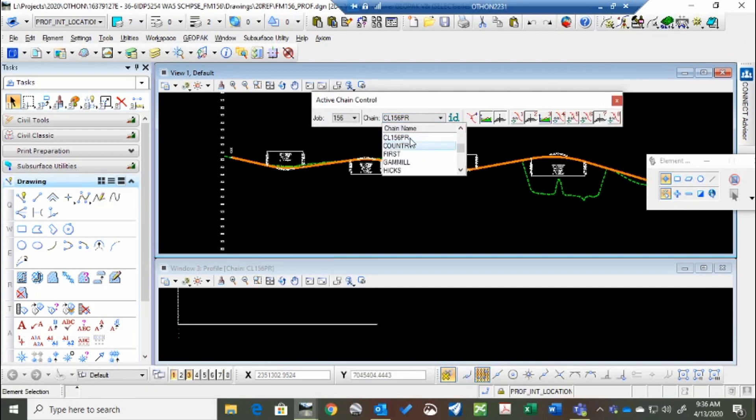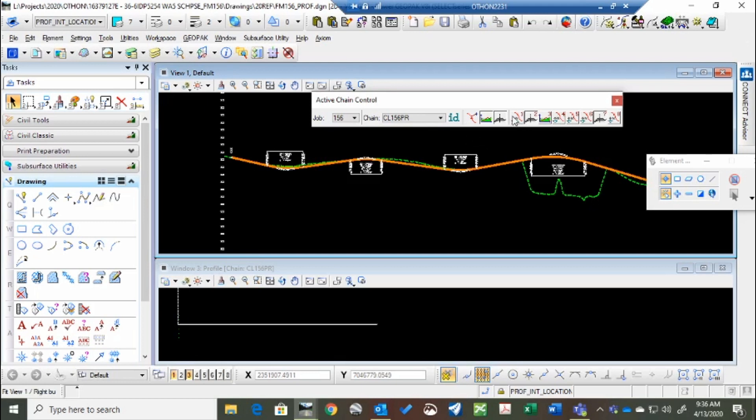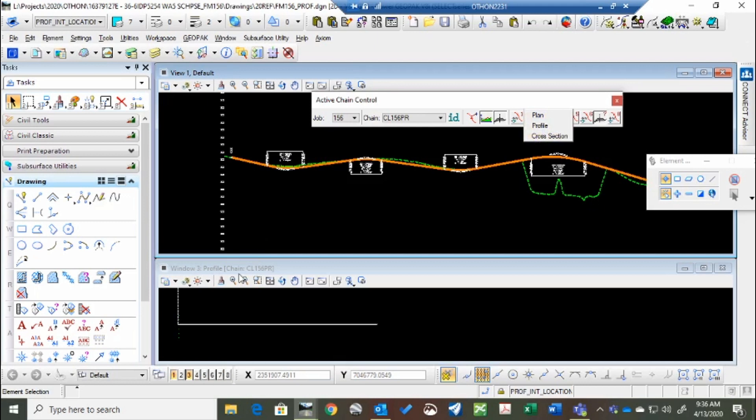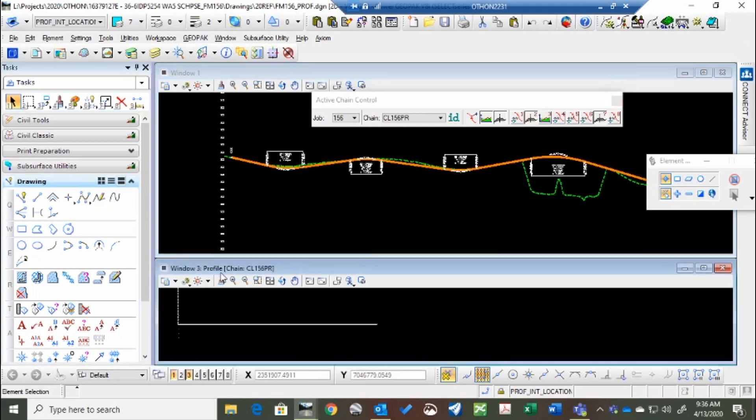Select the chain that you want to work with, in this case we're going to use 156 proposed, and then if you right click, you can pick plan, profile, or cross section for whatever view window you have open. And I have one and three,